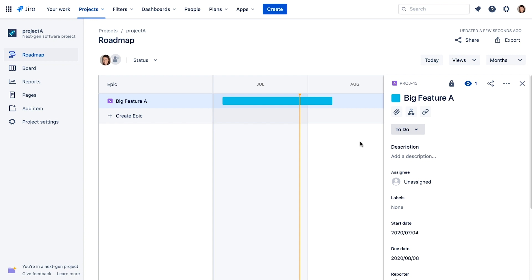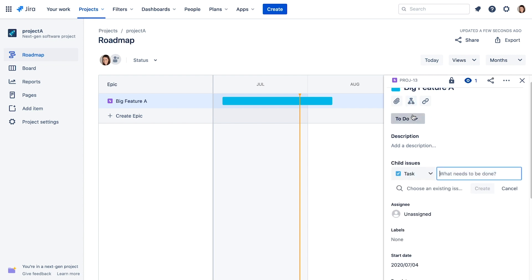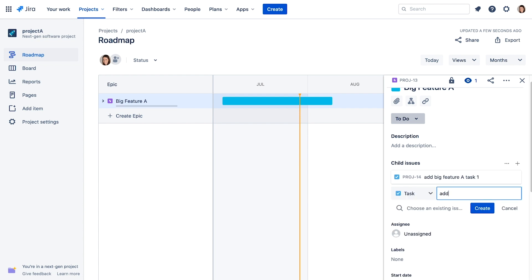We can add issues to the EPIC directly from the details by clicking the Add Child Issue icon and simply typing a name for the issue. And we'll add a second issue.